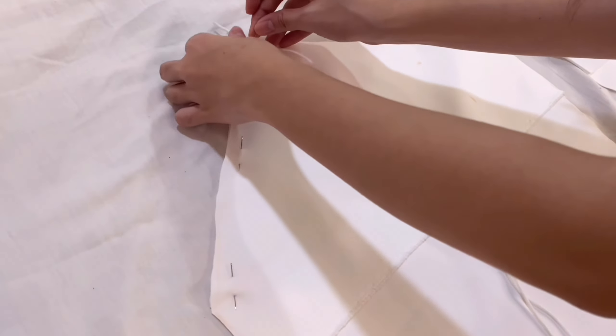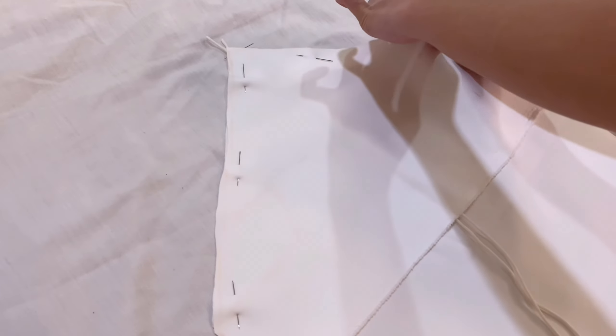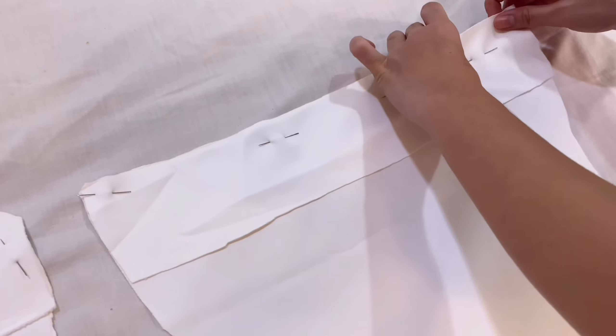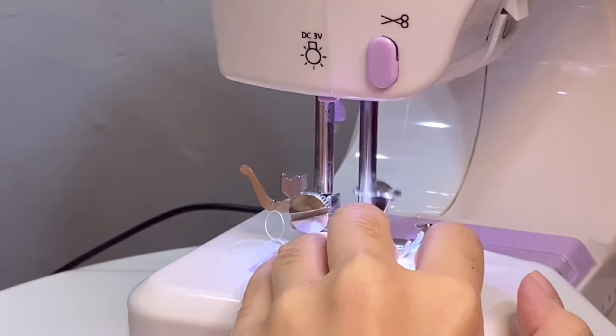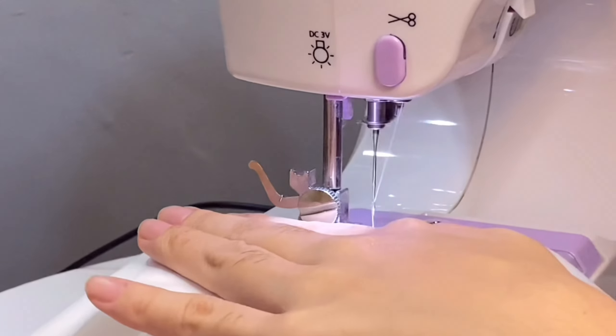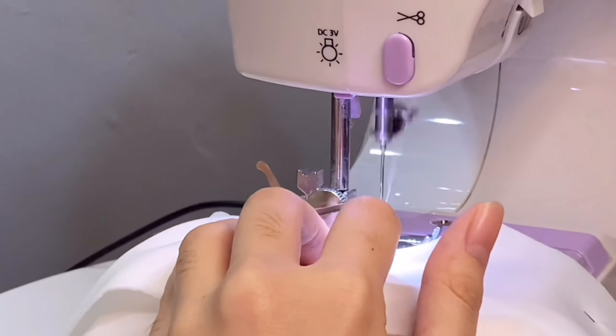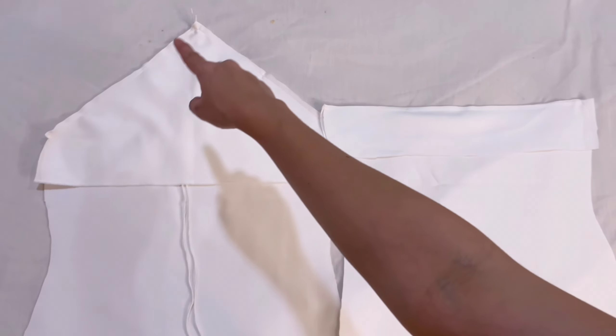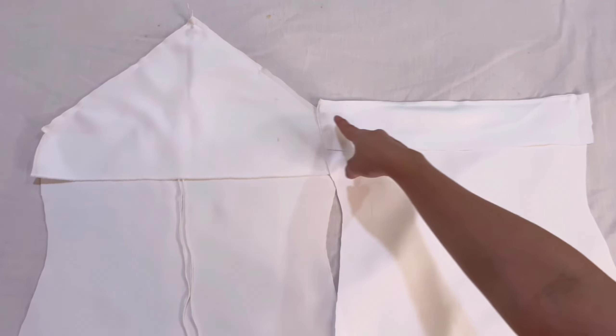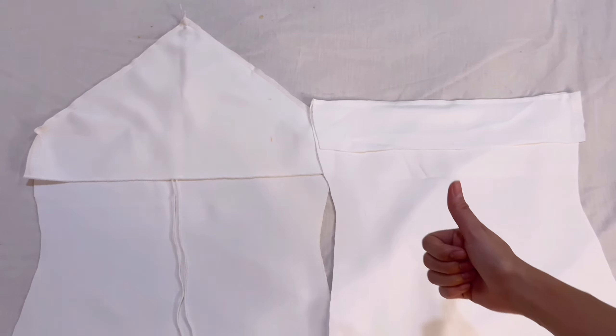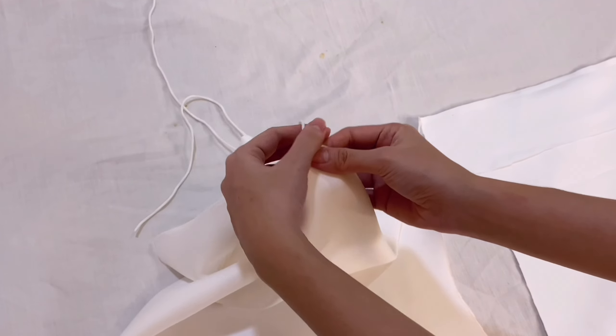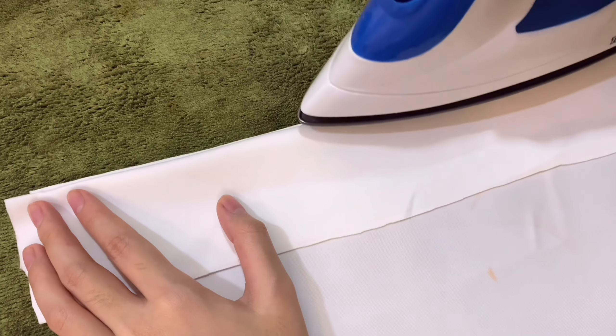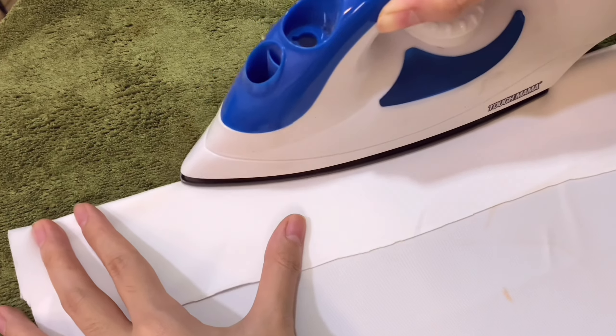Pin along the edge and start sewing using a straight stitch. When you are done sewing, turn the fabric inside out and you will have something like this. Just iron out the fabric to get rid of the box.